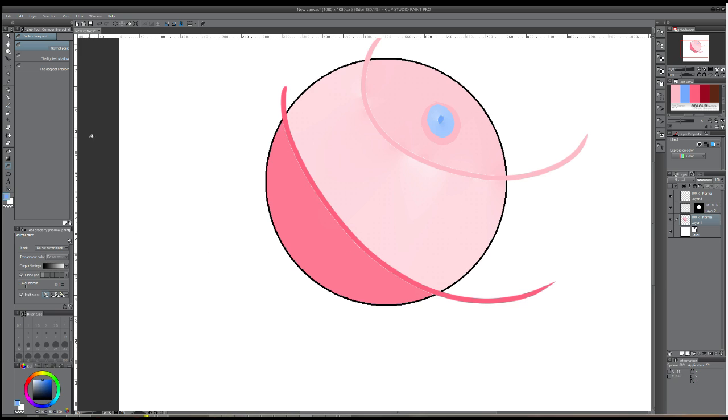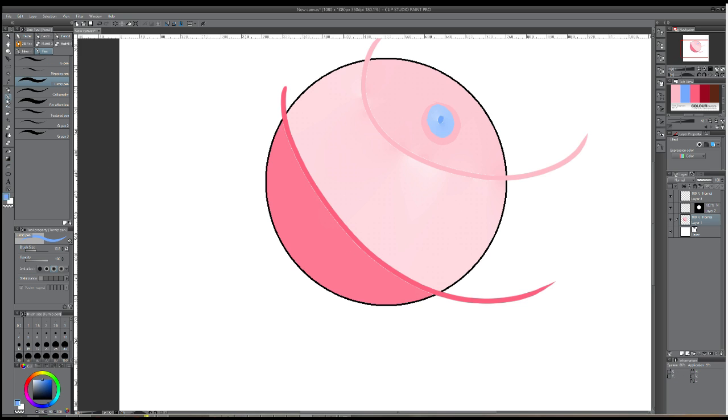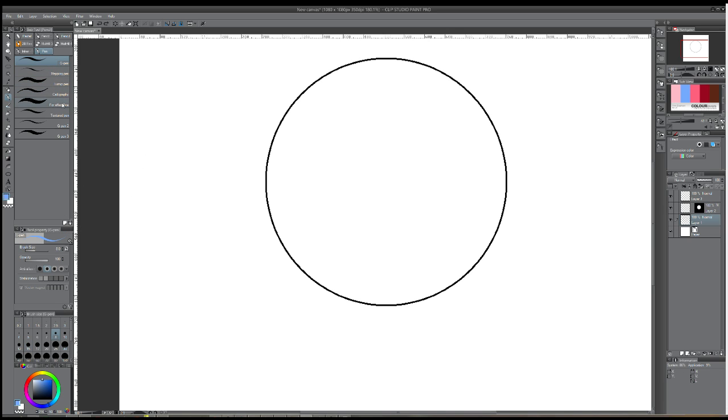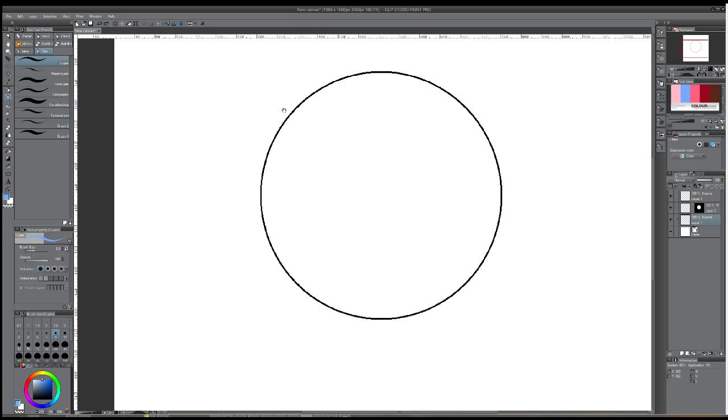Well, why is this? Well, it's quite simple. Manga Studio doesn't play nicely with fills when it comes to anti-aliased lines, so what you want to do is take whatever pen that you're using. I would prefer using pens. Brushes usually have a natural transparency to them, so they're not suitable either. But just take any, even the G pen, just turn off the anti-aliasing.